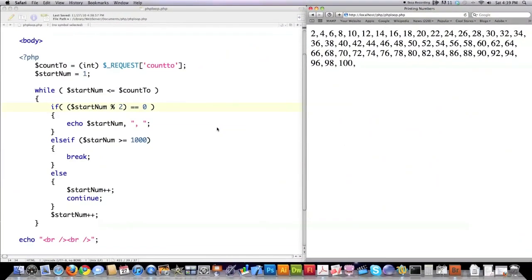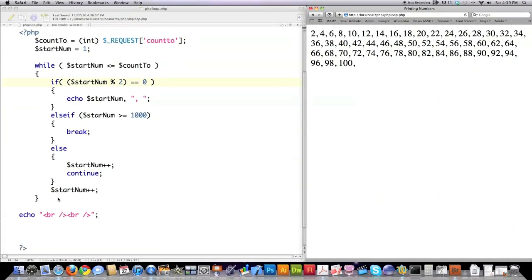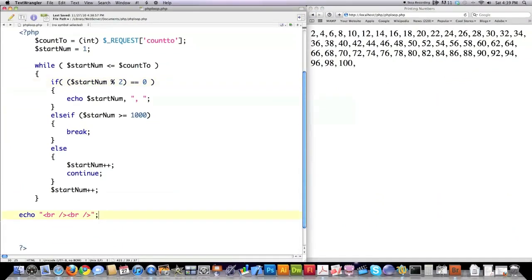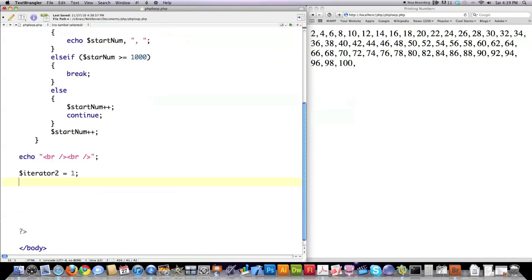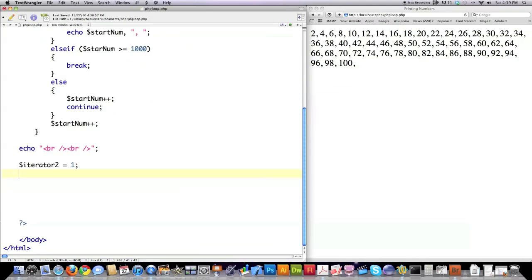Well, you could also do something very similar with another looping structure called the do-while loop. So let's jump down here. The only difference between a do-while loop and a while loop is that a do-while loop will perform everything between the opening and curly braces, no matter whether the condition is met whenever it is first called or not. So what we're going to do is we're going to create iterator 2 variable and give it a value of 1. They call it an iterator because it is a value that constantly changes, normally moving forwards, and helps you iterate or cycle through your looping structure that you create.